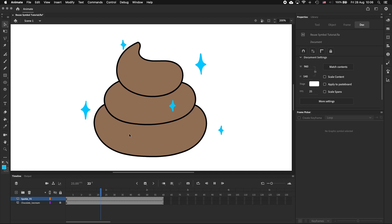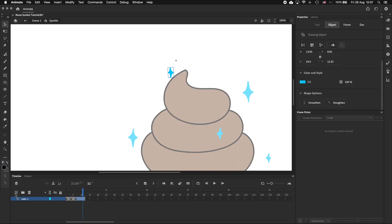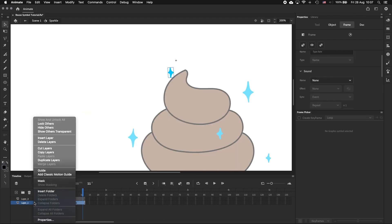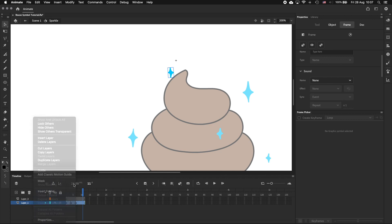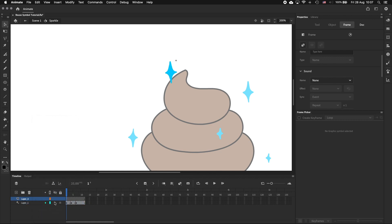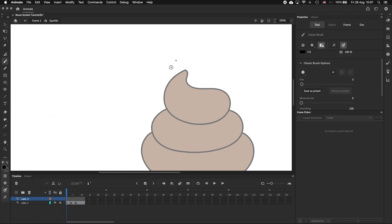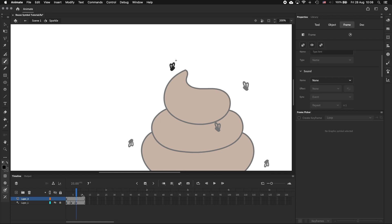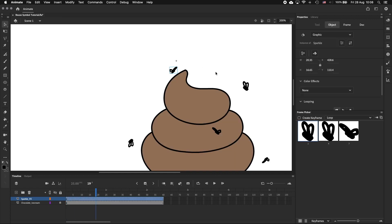We could even completely replace the sparkles with something ridiculous like flies, which doesn't make sense but serves to illustrate a point.